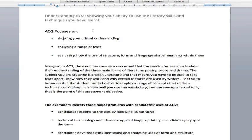Assessment Objective 2 focuses on showing your critical understanding — that's using those technical terms — analysing a range of texts, so that's looking at plays, poetry, drama, non-fiction, fiction and so on, just talking about how they work and why they've been written in the way they have, and then analysing and evaluating — that's weighing up — how the writer's use of structure, form and language shape the meanings within these texts and create impressions and ideas in the mind of the reader.